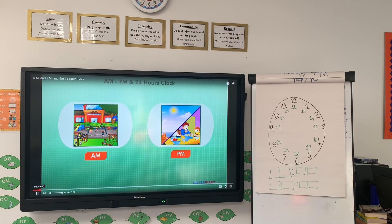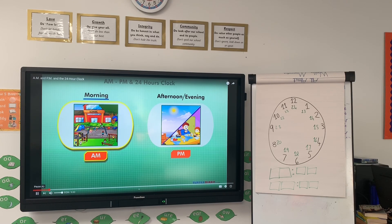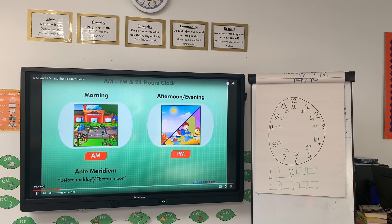A.M. and P.M. are abbreviations that tell us whether the time occurs in the morning or in the afternoon or evening. A.M. occurs in the morning. It stands for anti-meridiem, which means before midday.